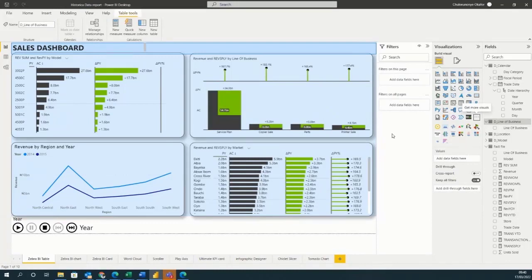You can write these down: Zebra BI table, Zebra BI chart, Zebra BI card, Word Cloud, Scroller, Play Axis, Ultimate KPI card, Infographic Designer, Chiclet Slicer, and Tornado chart.